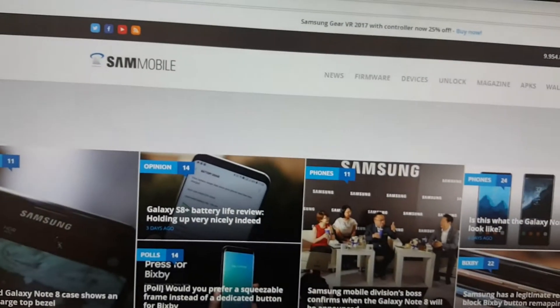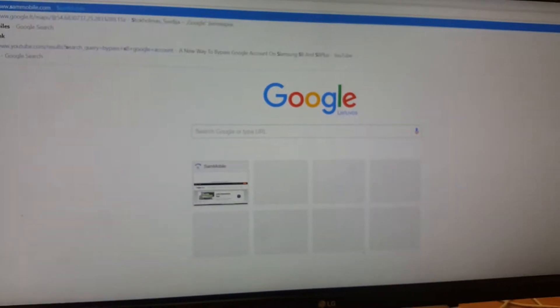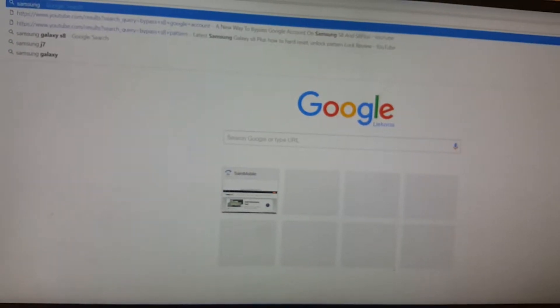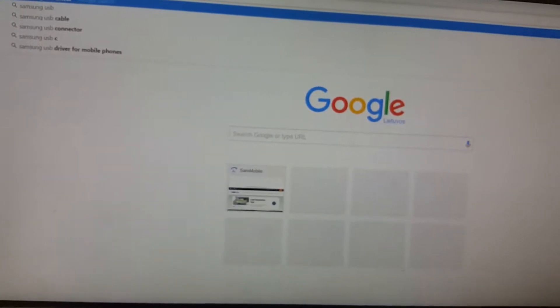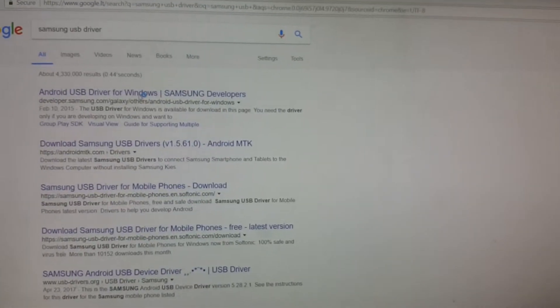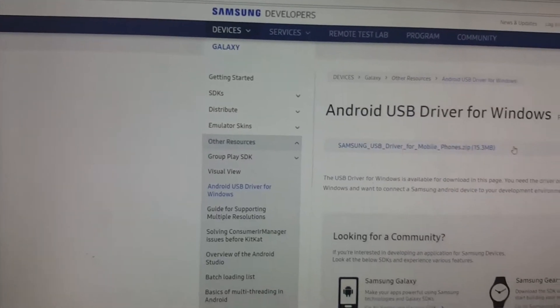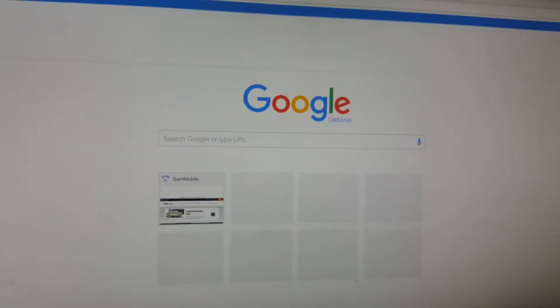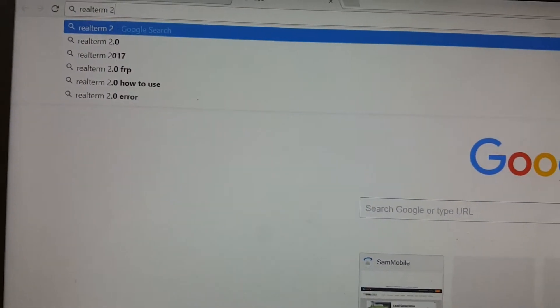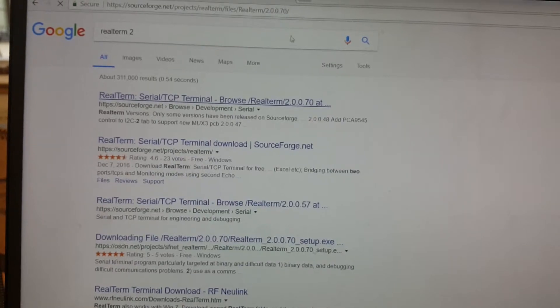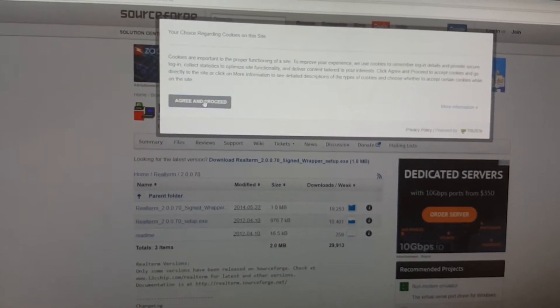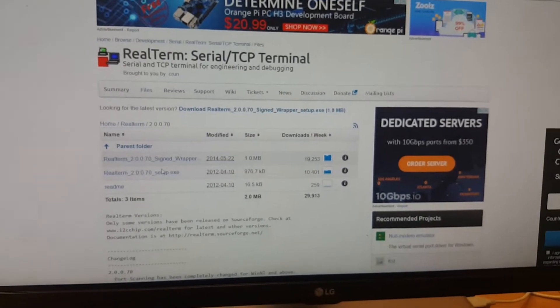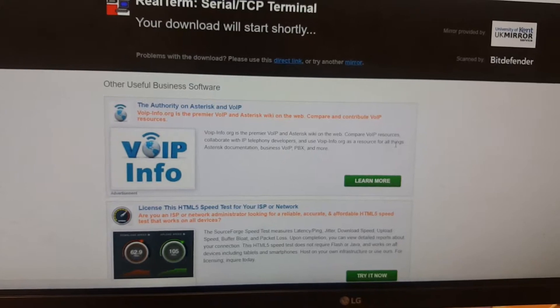Make sure that before you do that, you install all Samsung USB drivers. You can find them on my website, or just search on Google for 'Samsung USB driver' or 'Samsung USB phone driver.' Here you can see the Samsung USB driver for mobile phones. Also make sure that you install RealTerm version 2 — I had bugs and errors with version 3, so I suggest installing RealTerm number 2. You can find the link on my YouTube channel blog under Downloads.